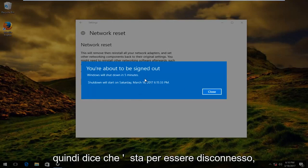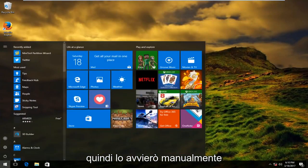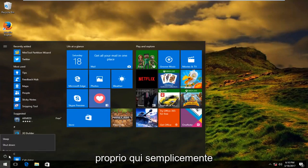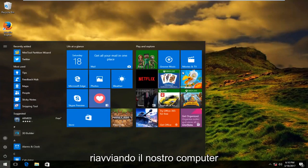It says you're about to be signed out. I'm actually going to manually initiate that right here just by restarting our computer. See you later.